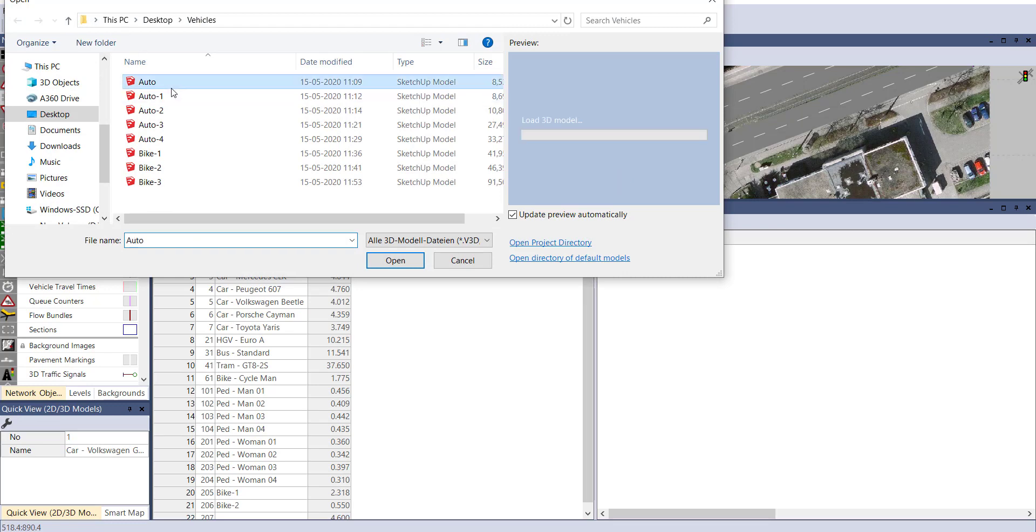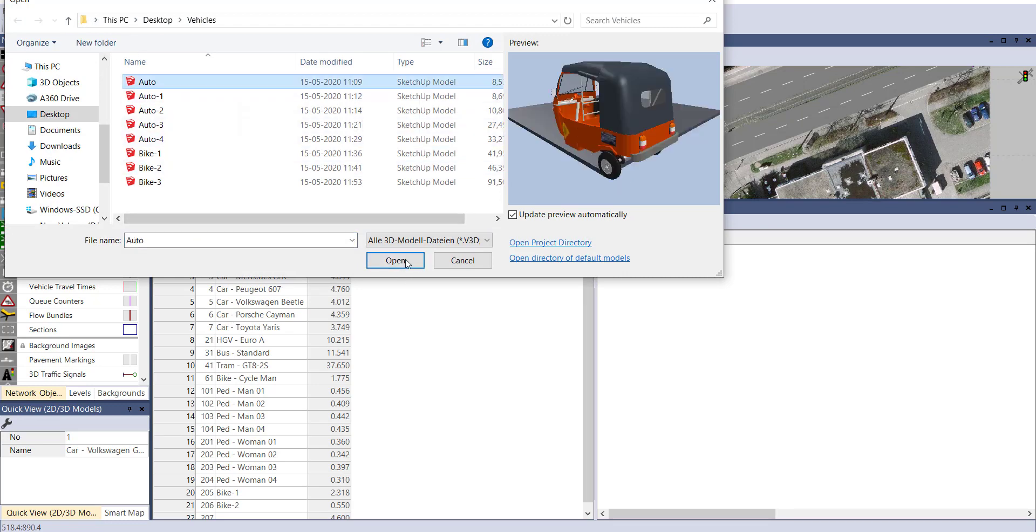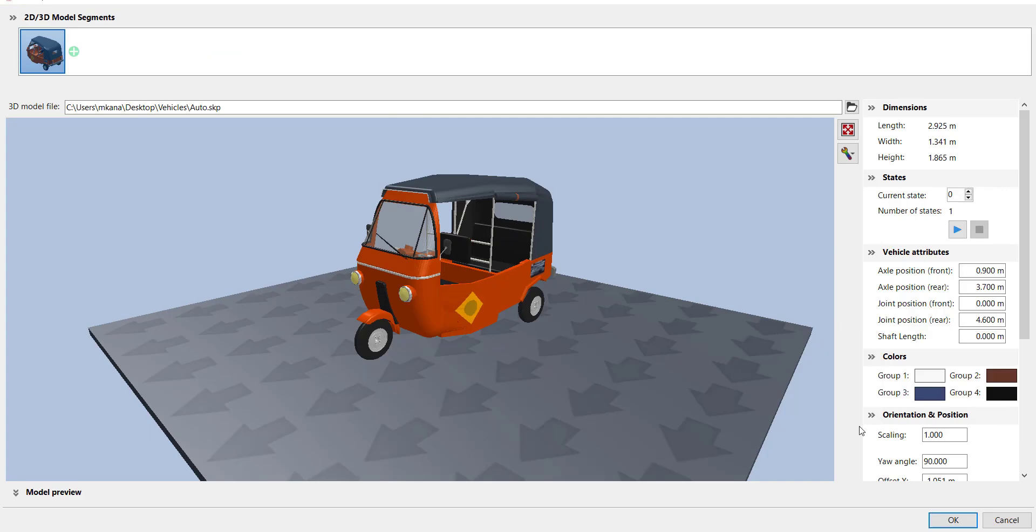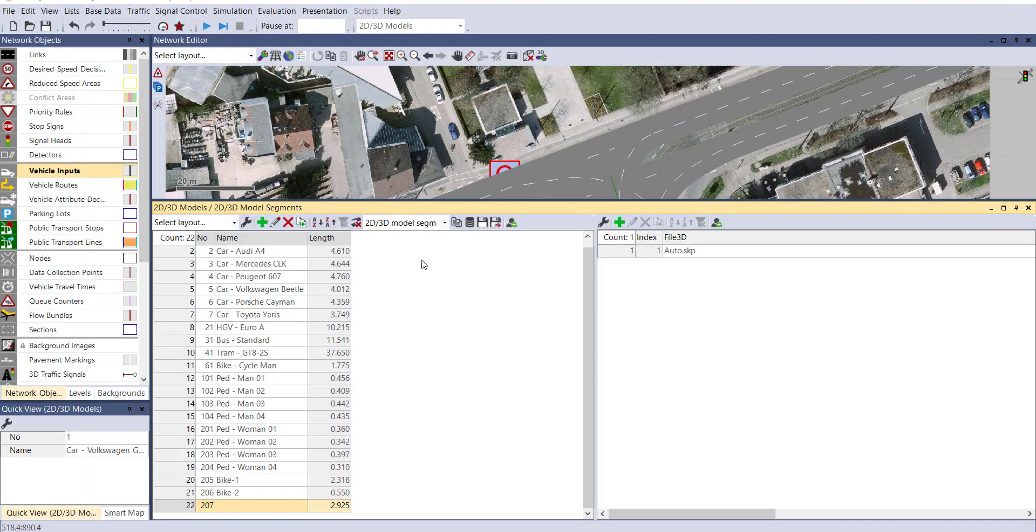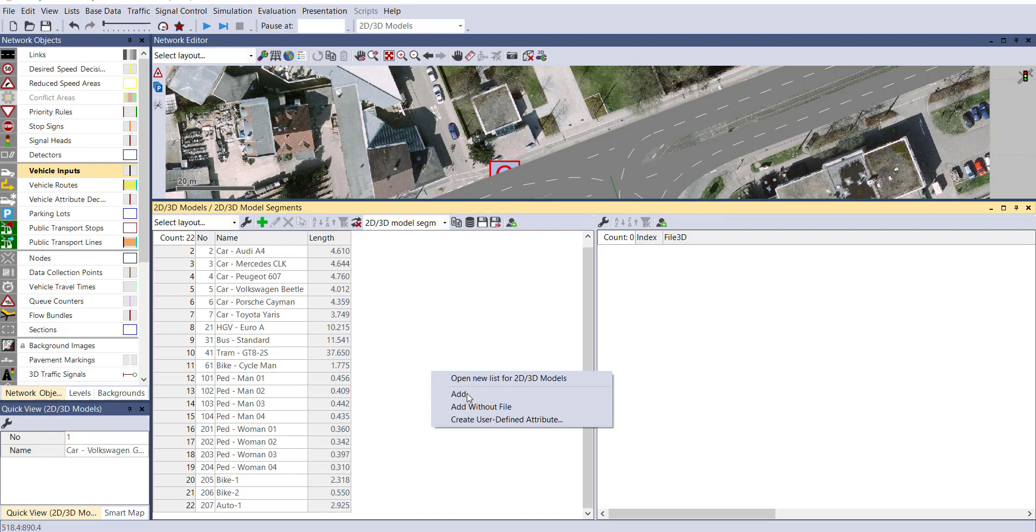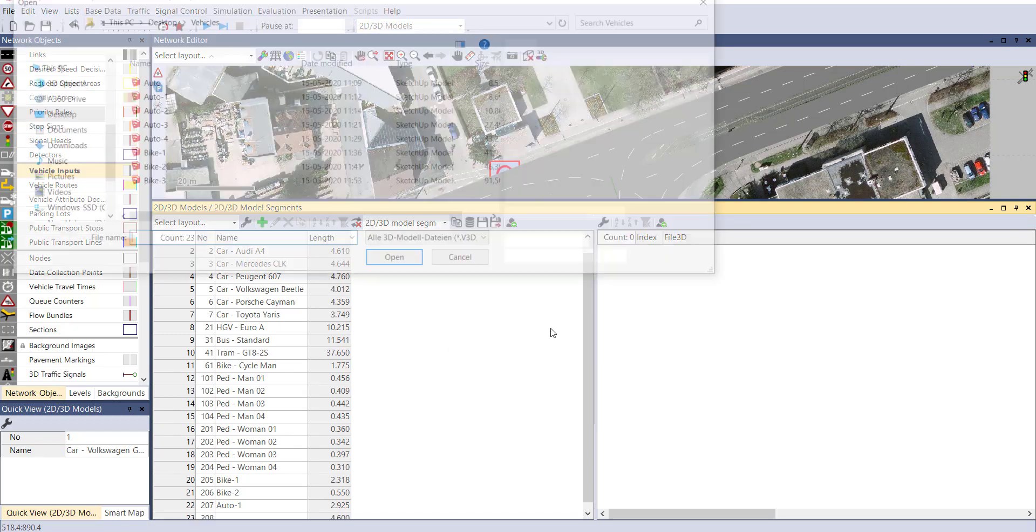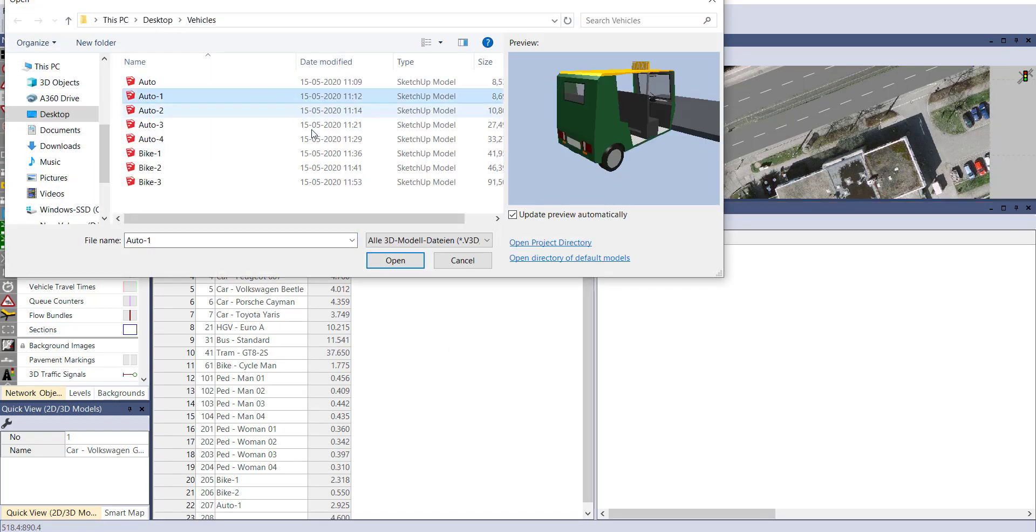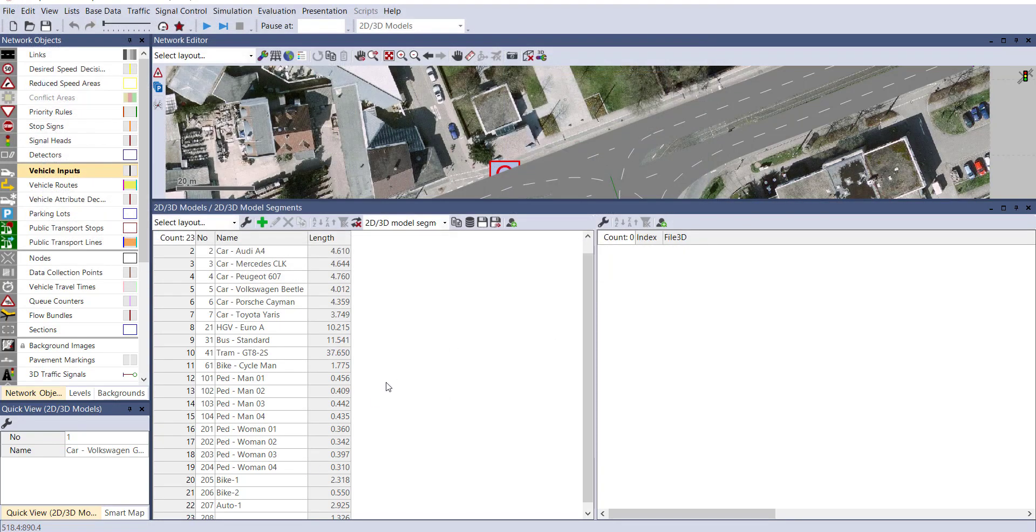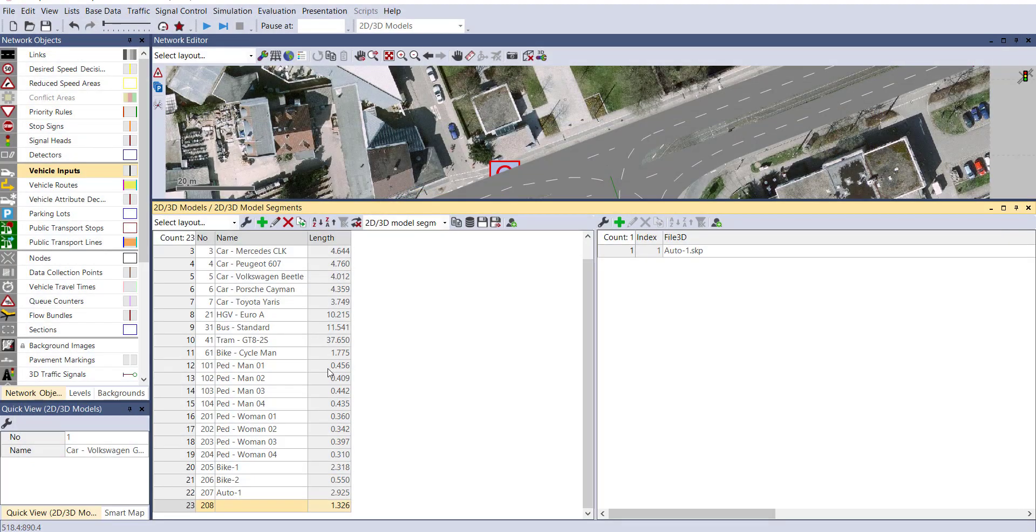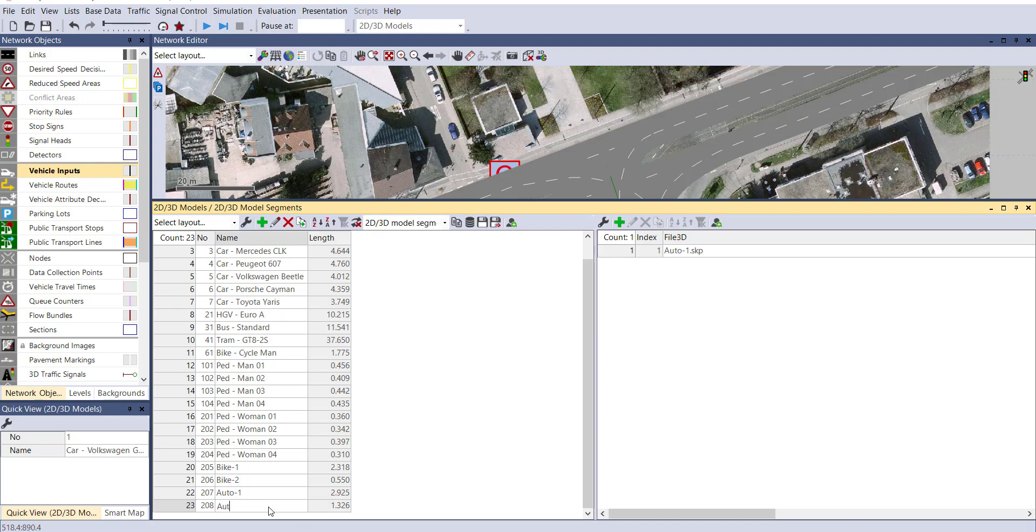Add here, you can add the auto rickshaw. Let's provide the name as Auto 1. Then another type of auto rickshaw. That is also a good option.